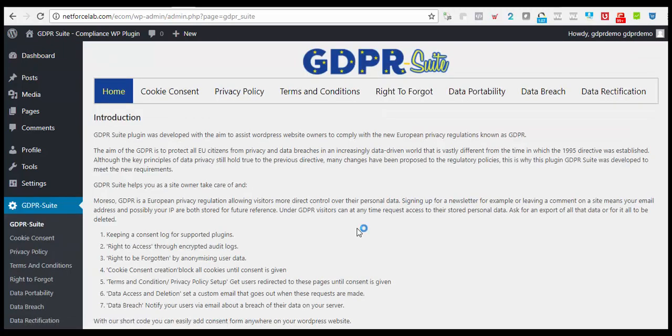As you already know, on May 25th the GDPR regulation will become law, and it's mandatory for every website to be GDPR compliant.